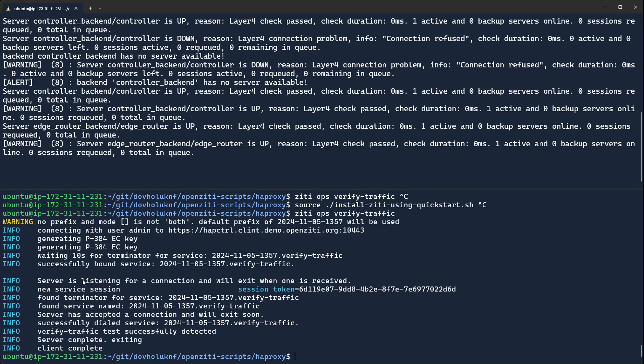we see the verify traffic succeeds. Everything is happy. We have a successfully running HAProxy-based OpenZD overlay network all in, what, five minutes, however long this has been.